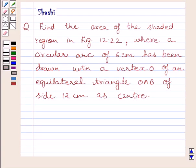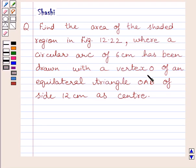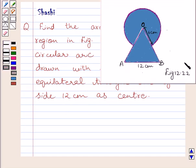Hi and welcome to the session. Let us discuss the following question. Find the area of the shaded region in figure 12.22, where a circular arc of 6 cm has been drawn with a vertex O of an equilateral triangle OAB of side 12 cm as center. This is the given figure 12.22.